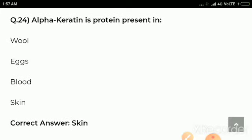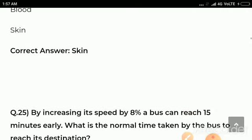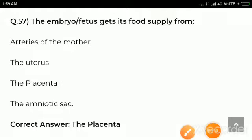Question number 24: Alpha keratin is a protein present in — options are wool, blood, skin. Correct answer: skin. Alpha keratin is a protein present in skin.